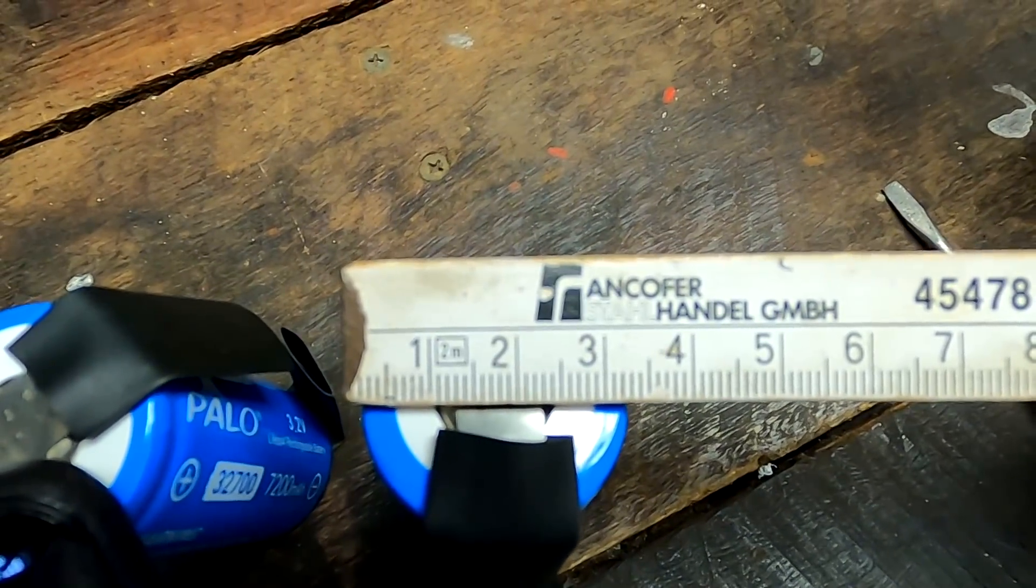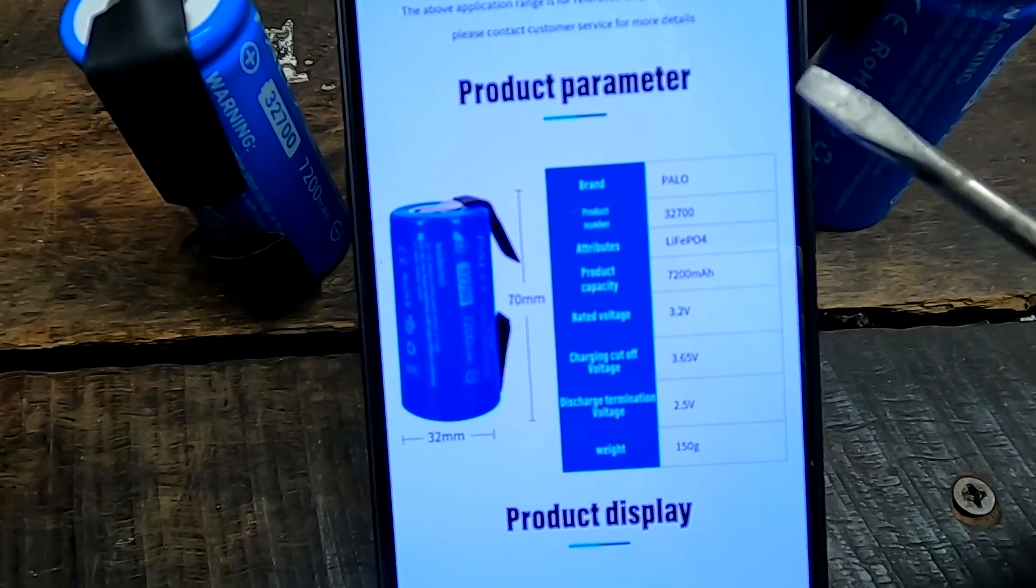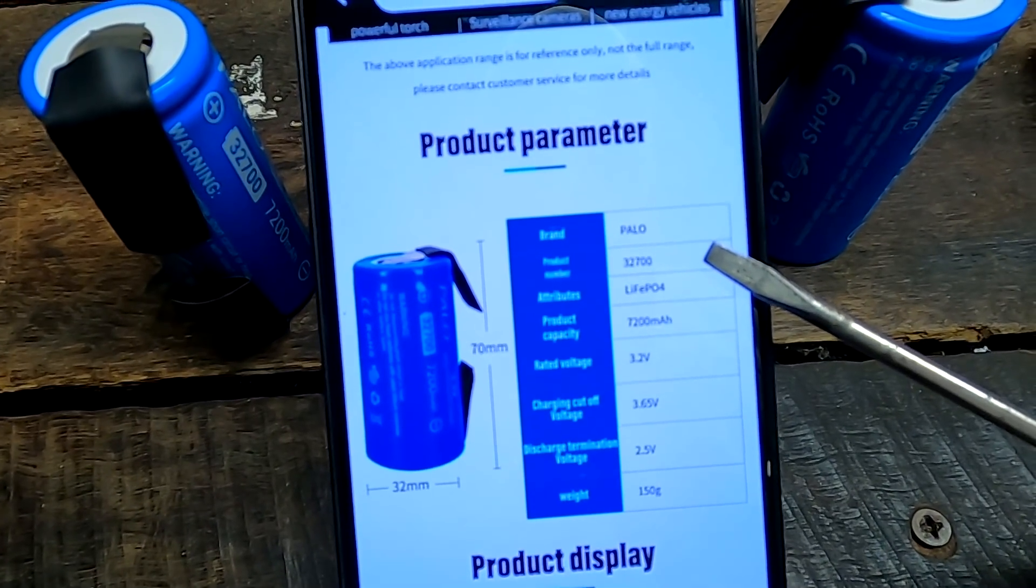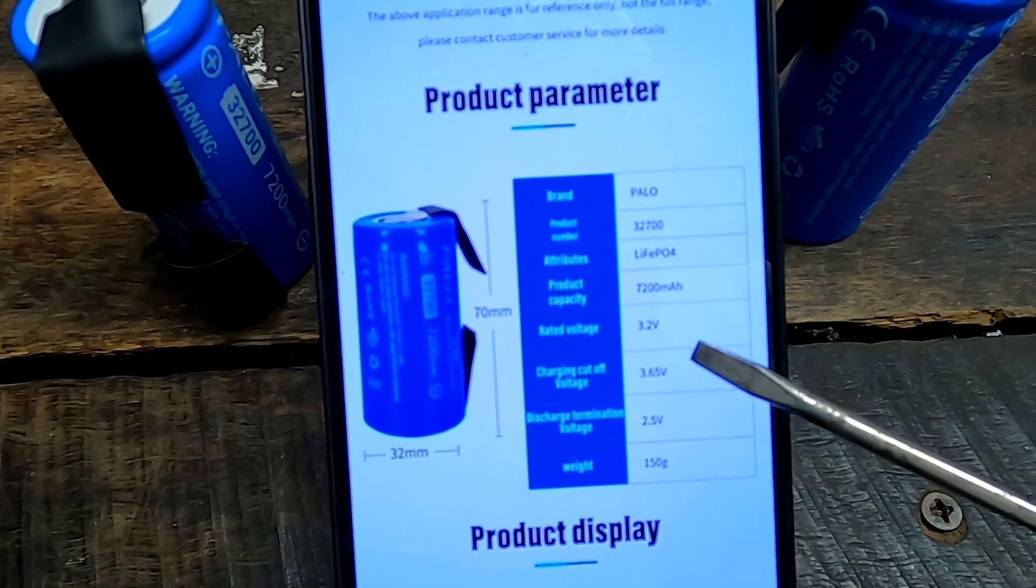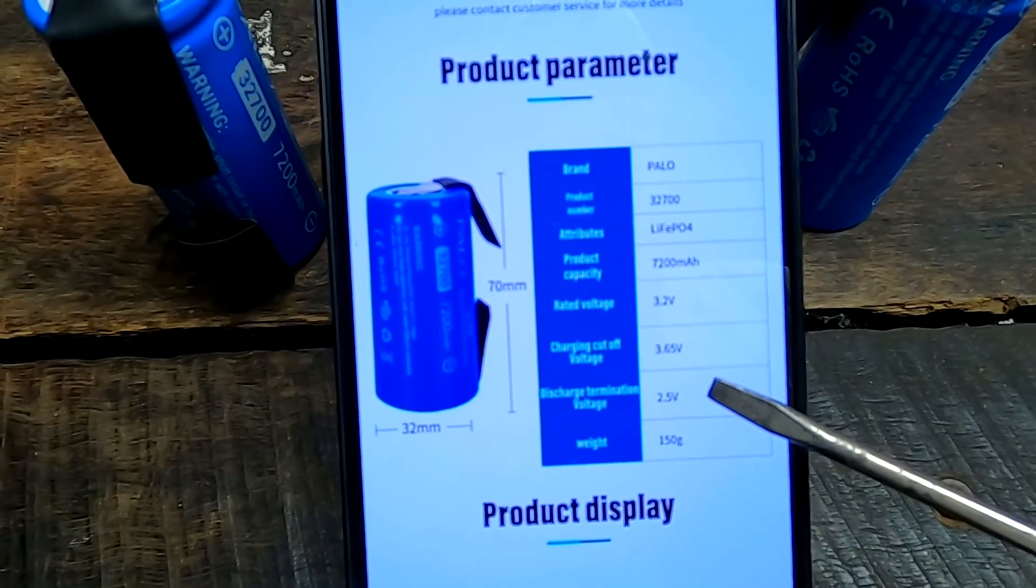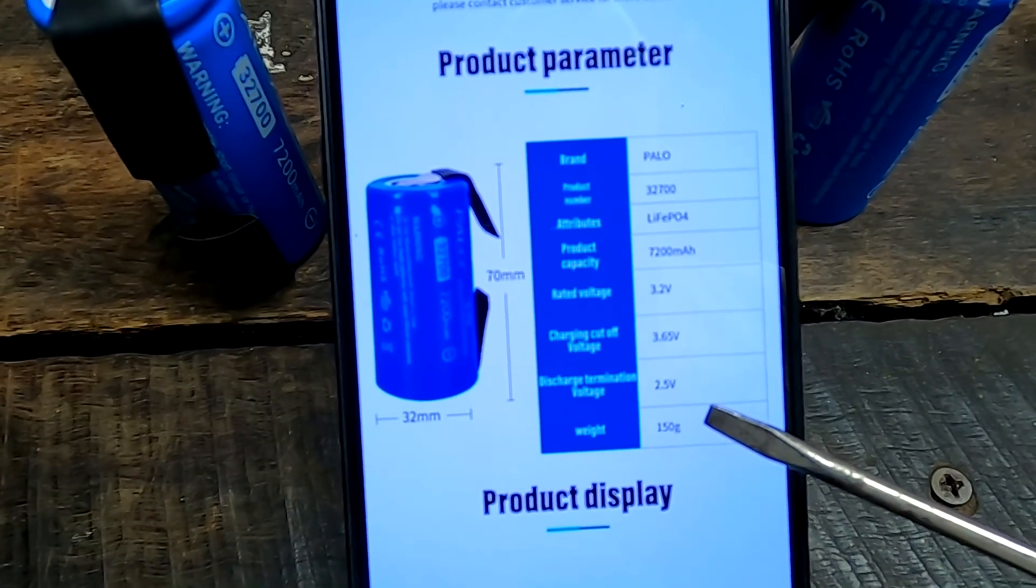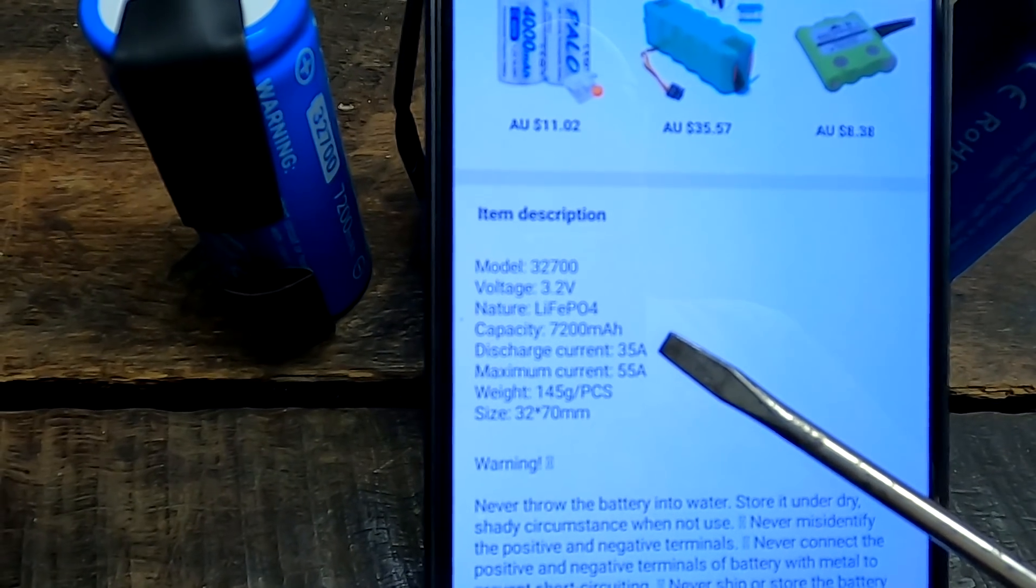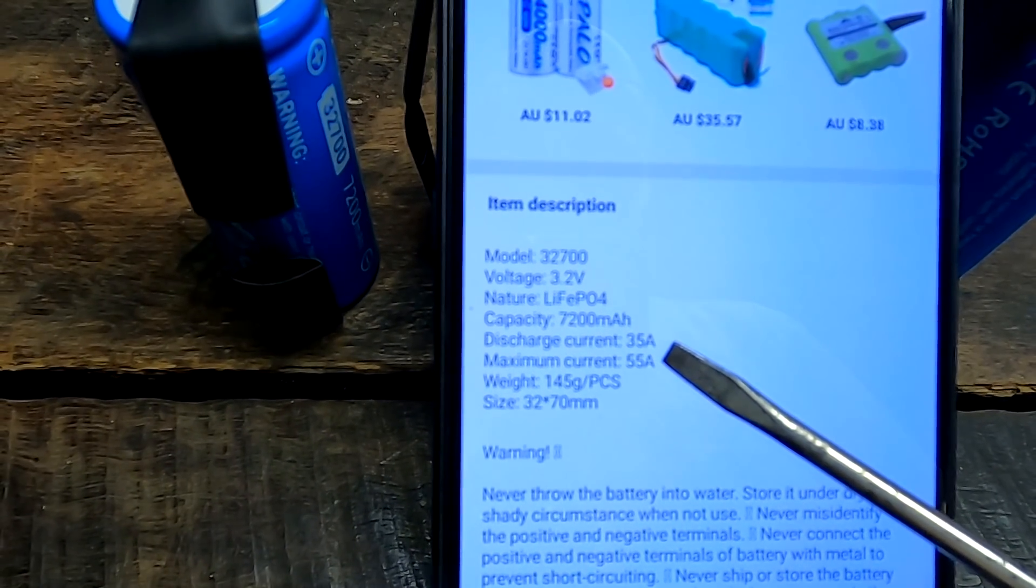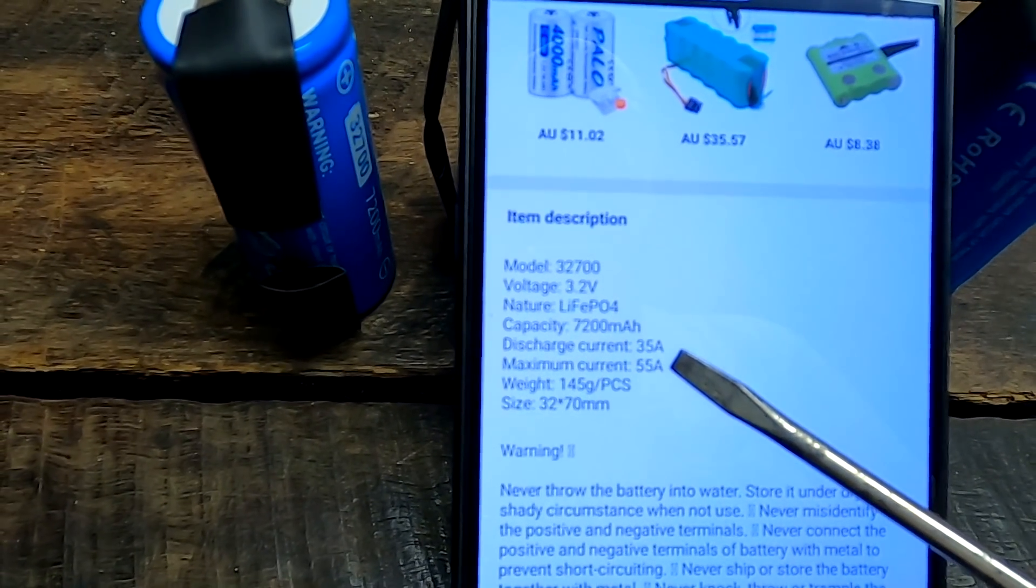So these ones are 32700 cells. These are the product parameters of these cells: 7200 milliampere hours, 3.2 volts, 3.65 volts maximum charge voltage, 2.5 volts minimum discharge voltage, 150 grams. And they're also claiming we can discharge with 35 amps up to 55 amps continuous and maximum discharge current.